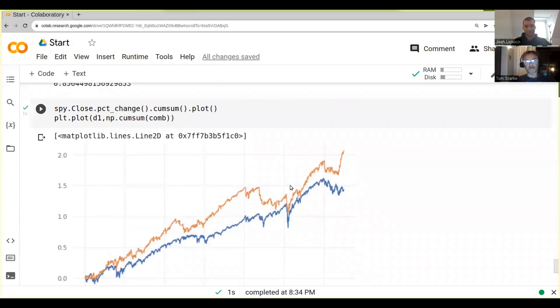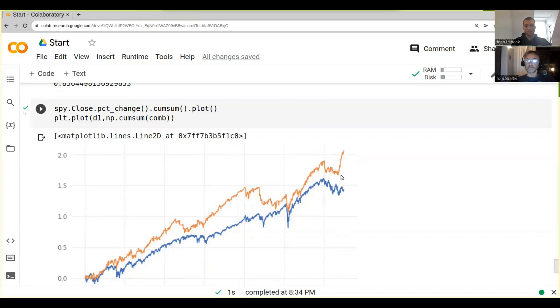But as you can see, we're having a significantly higher risk-adjusted return for the strategy and it's actually performing quite a bit better than before. So there's a few caveats to that.